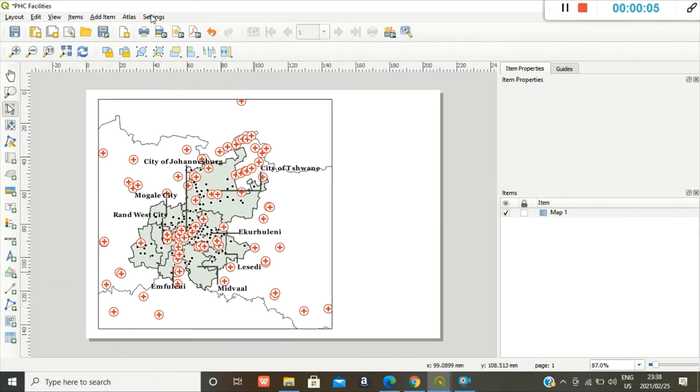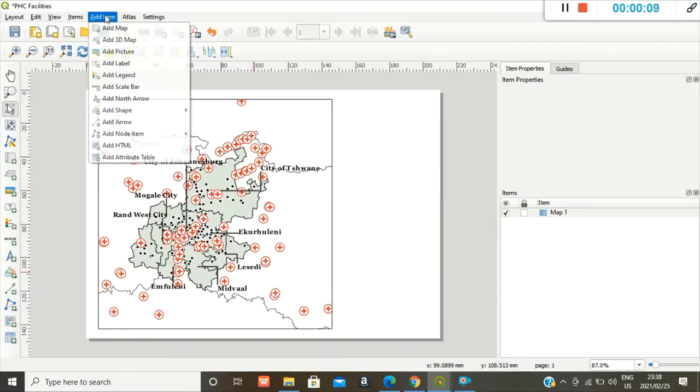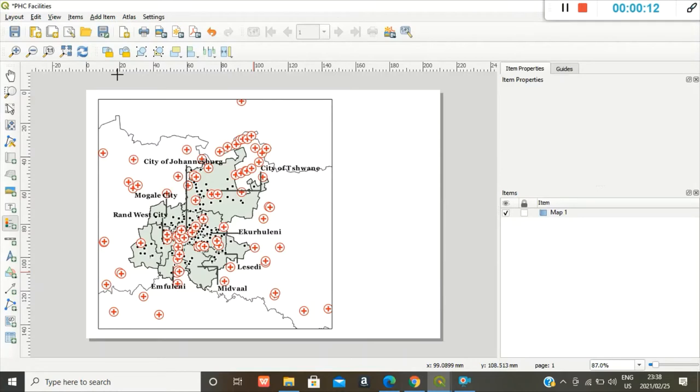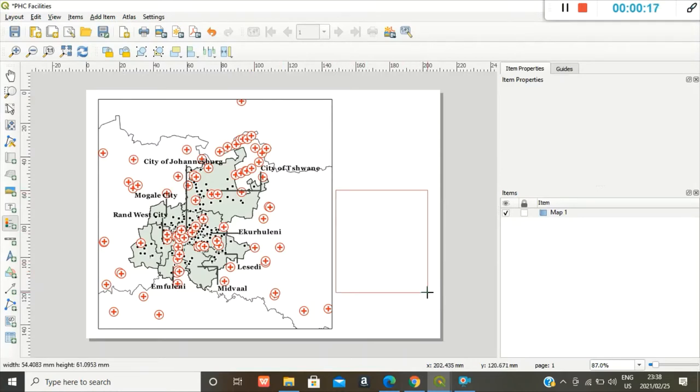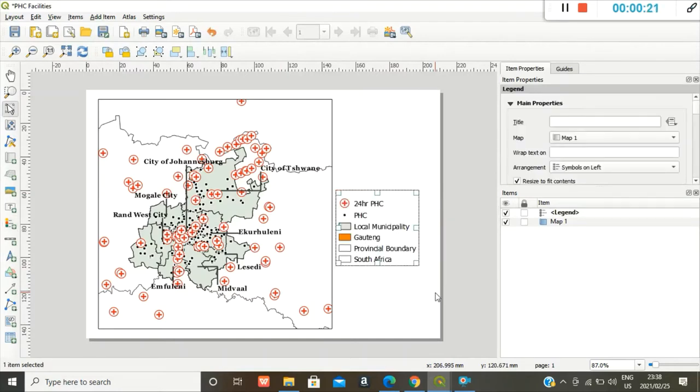So next up, I'd like to add a legend to my map. So you go back to add item, add legend, and you draw it on your canvas.